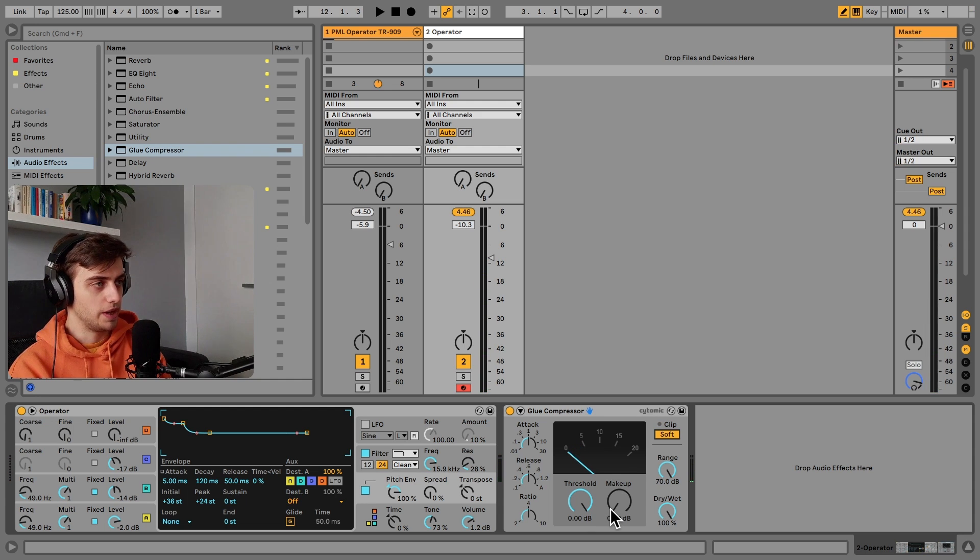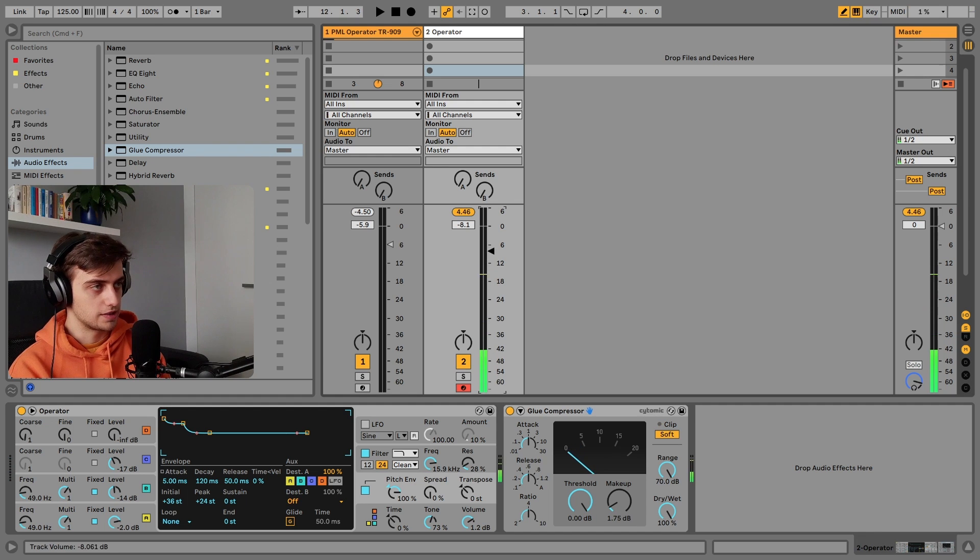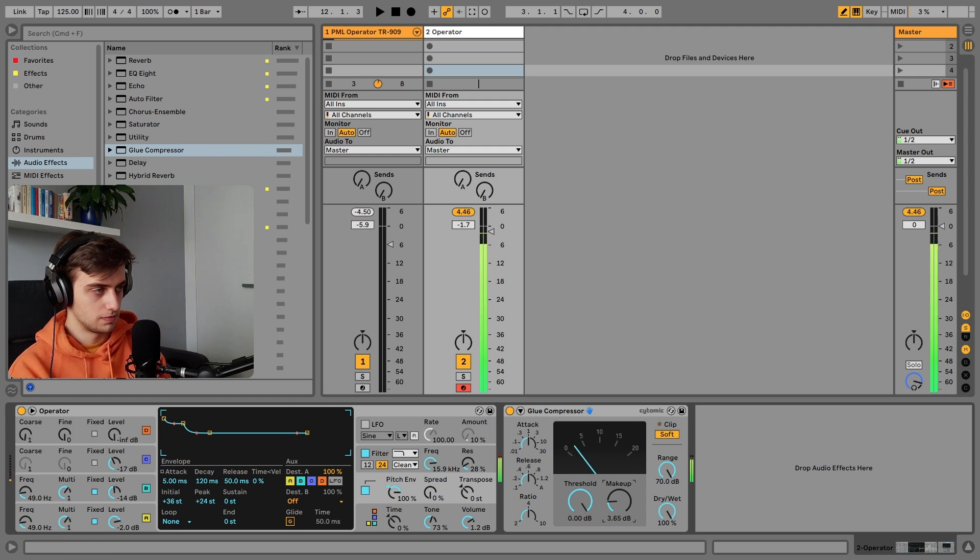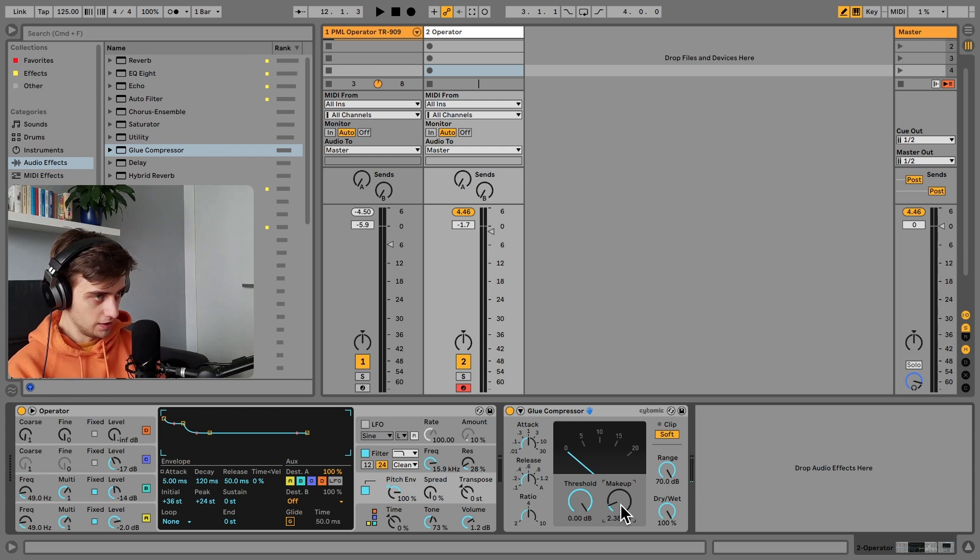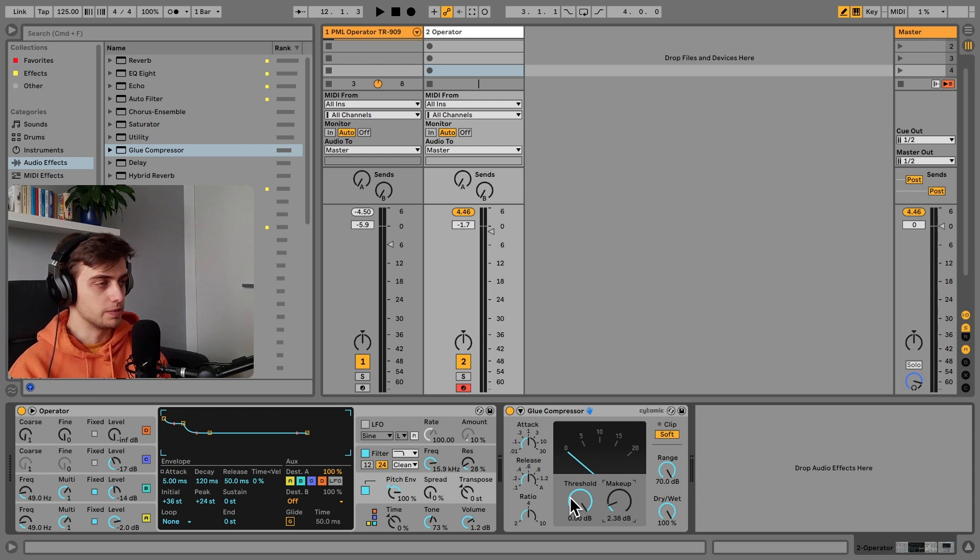We can increase the makeup slightly. Maybe let's turn up the gain. This is also going to just add a slight bit of distortion here.